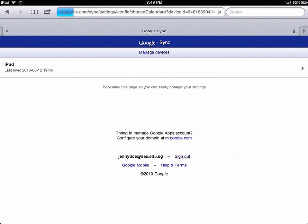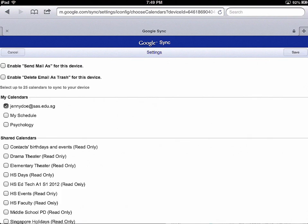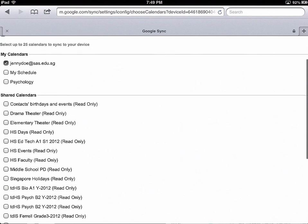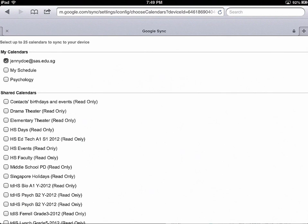Tap on it and you'll see some settings for your calendars. Check the boxes next to the calendars that you want to have on your iOS device — for example, your high school events and any homework calendars that you might have.